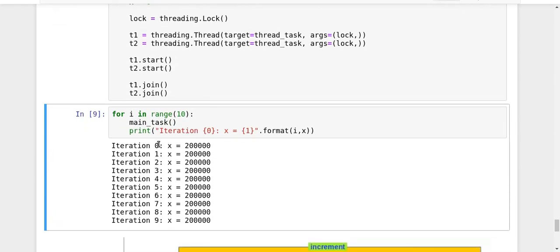So the process actually became a bit slow because of using the locks and waiting of a thread for acquiring the lock. But we are getting the correct value. So by using the locks, although the performance was degraded a bit, but it actually helped us in providing synchronous behavior.